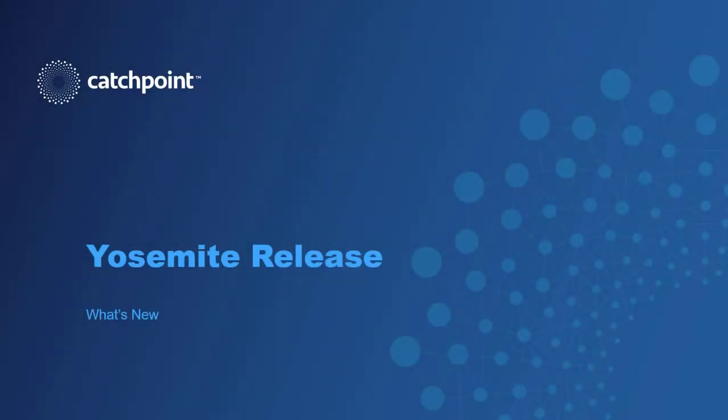Hi folks, Joe McCarthy from Catchpoint and in this video I'll be going over what's new in our latest release titled Yosemite.